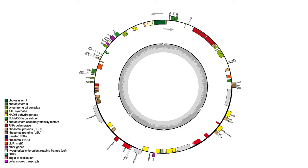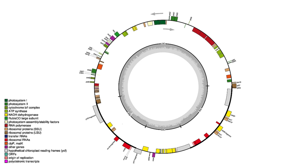Separating them is a small single copy region, SSC. The arrows show the start and end of the sequence assembly.